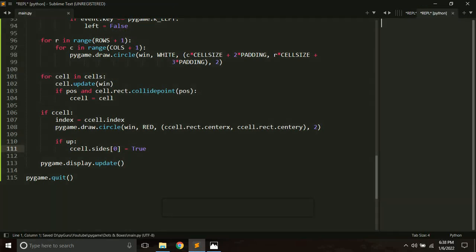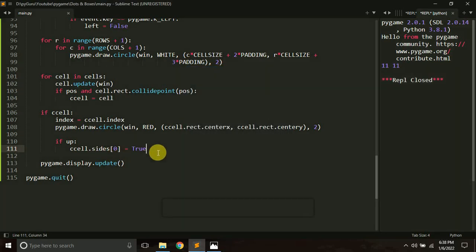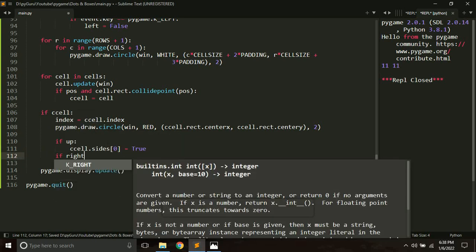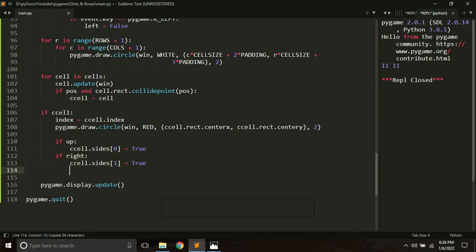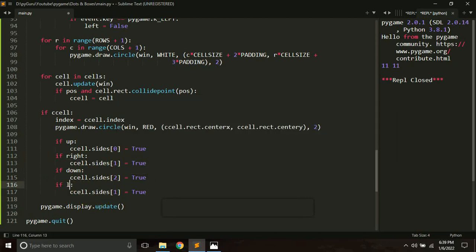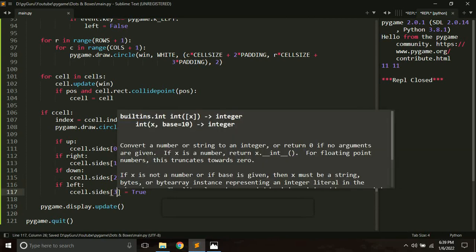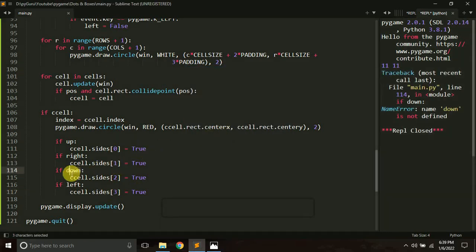Let me show you — currently we are handling only the up arrow. If I click here and press the up arrow key, that edge is drawn. Let me now do it for the other directions as well. If right is pressed, ccell.sides[1] becomes True; if bottom is pressed, ccell.sides[2] becomes True; if left is pressed, ccell.sides[3] becomes True. There was a minor bug — it should be 'bottom', not 'down'.